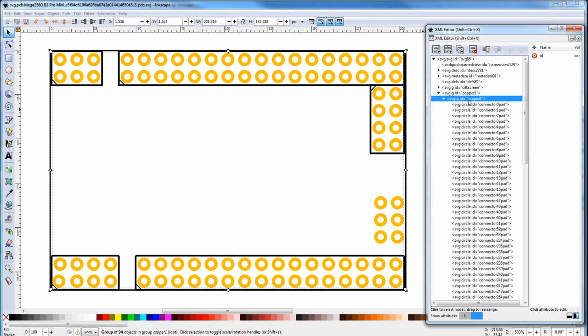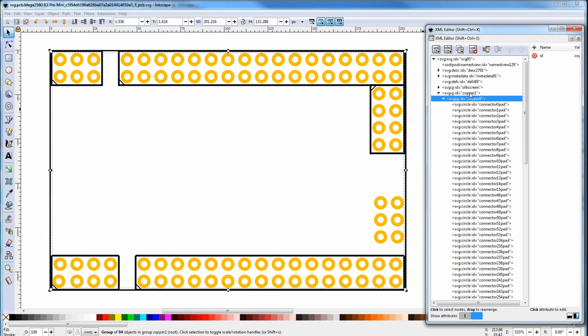Because the copper zero group is inside the copper one group, all the pads get automatically duplicated to the top layer. But if you're doing an SMD part where all the copper pads are on the top layer, you'd move all these connectors to copper one and leave copper zero blank.